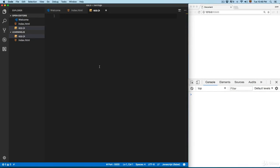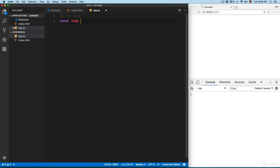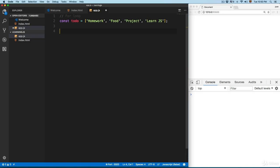In this video we're going to see different techniques to loop through an array. First we're going to start with the for loop, which we already saw. Let's create an array — it's going to be a to-do list with items like homework, food, project, and learn JavaScript.